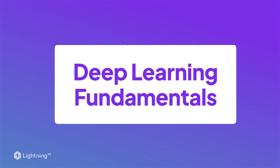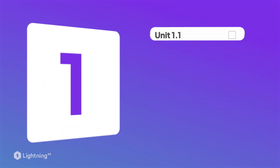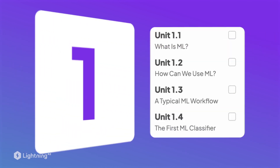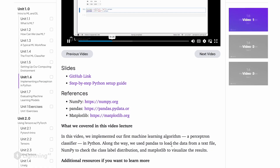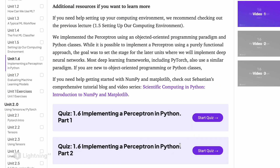So how is this course structured? There will be 10 units with several sections each. However, I know time is valuable, so I will try to keep these videos as concise as possible. I will provide additional resources if you want to learn more.